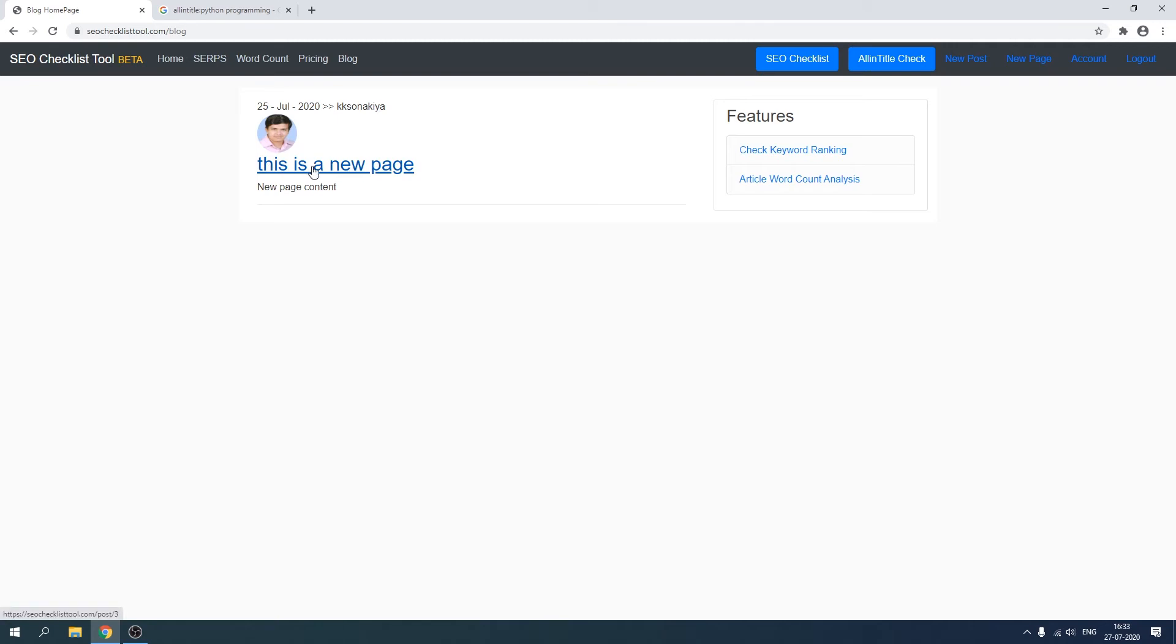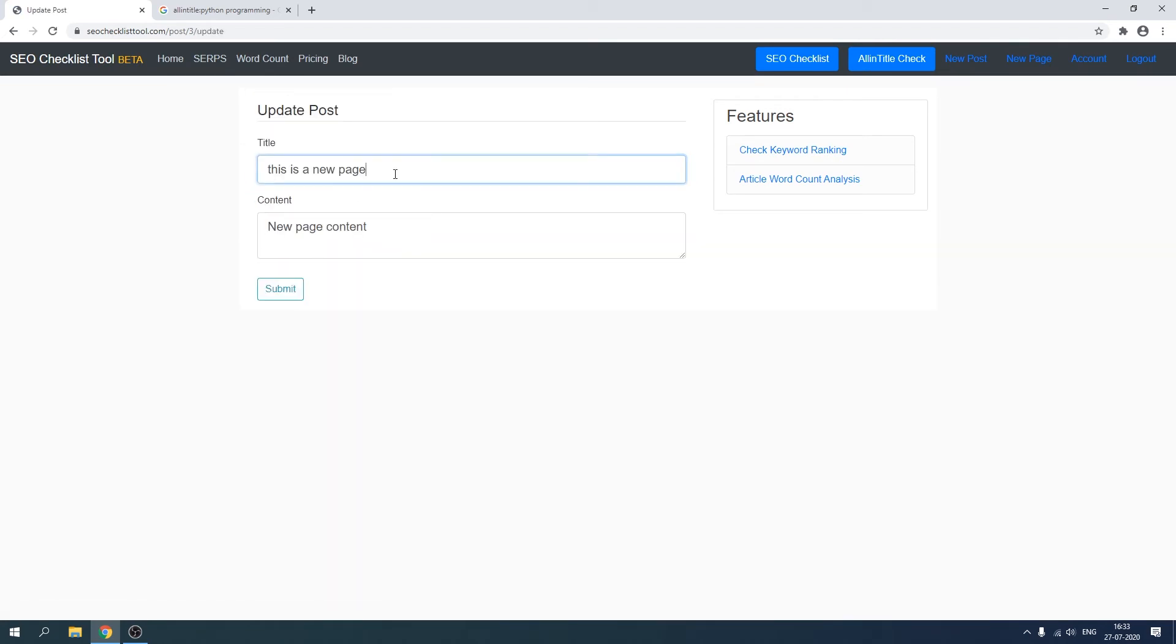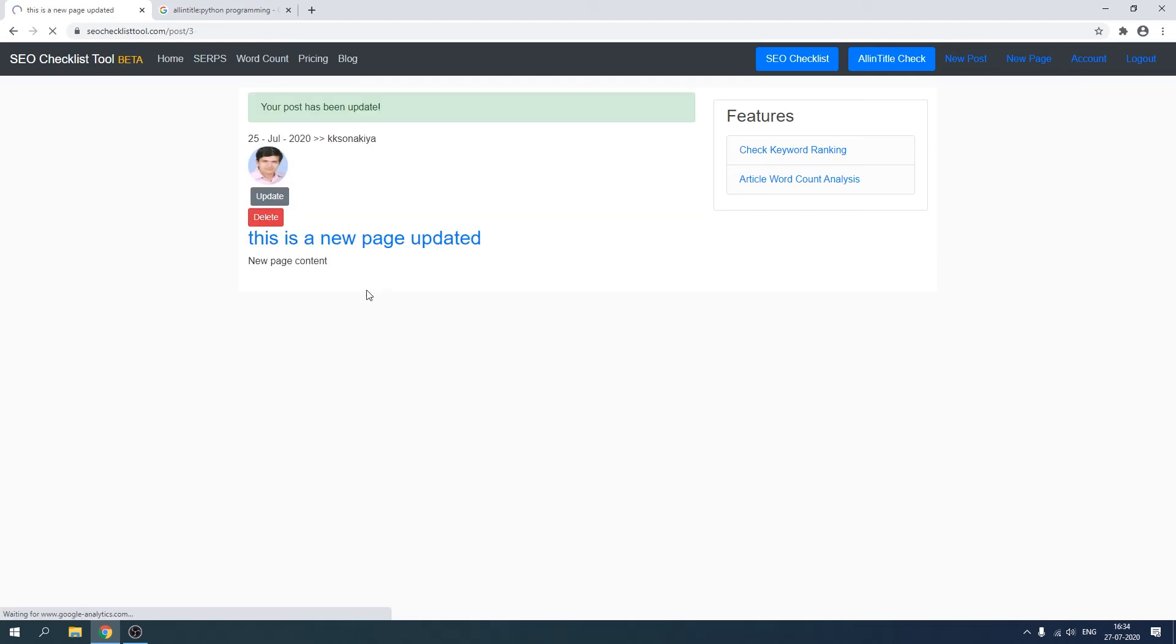Now if you click on this post as it was earlier, you can either update this or delete this post. Let's try updating it. Let's type 'update it,' hit submit, and you can see that it has been updated.